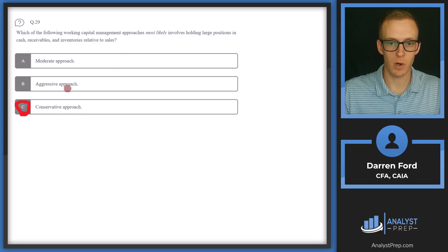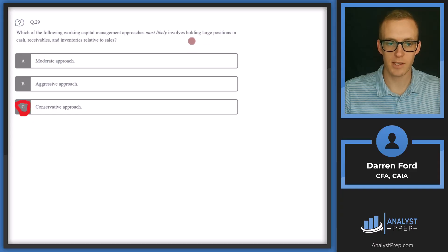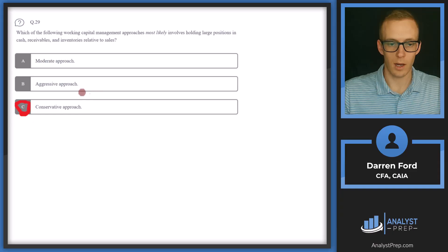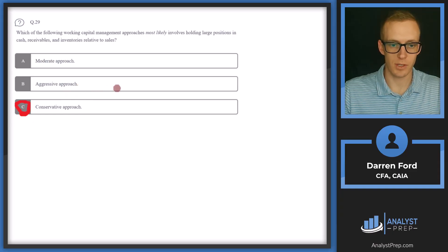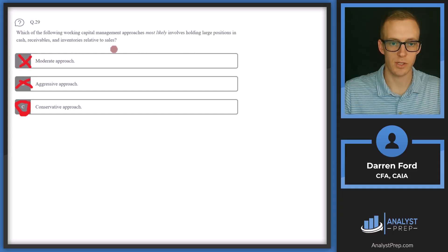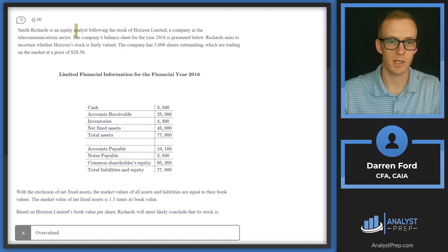The aggressive approach (B) is the opposite — holding smaller amounts of current assets and tying assets up in higher-growth opportunities. The moderate approach (C) is a combination: holding less cash, receivables, and inventory but not as aggressively as option B. The answer is C — conservative approach.